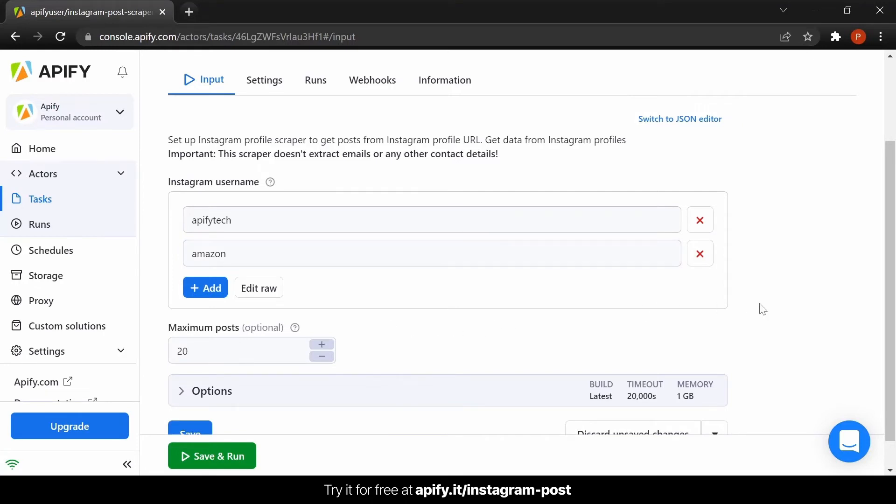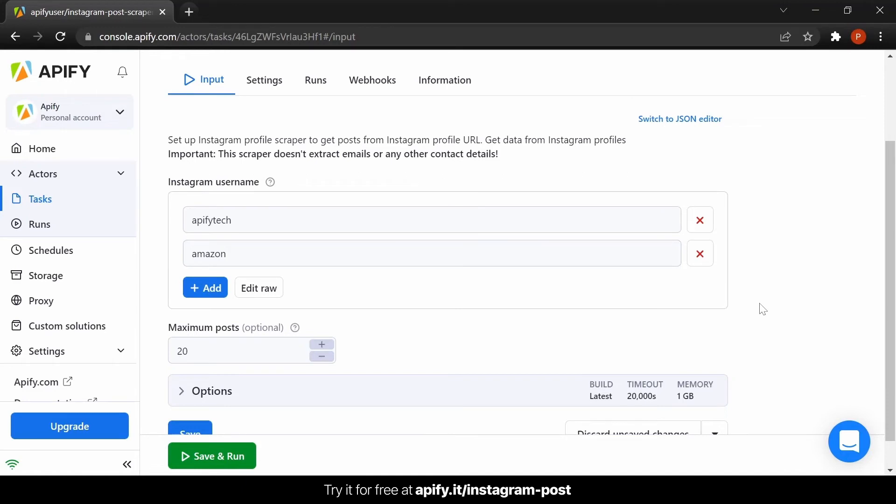If necessary, you can also adjust the maximum number of posts you want to scrape from each profile. If you insert 20, you will get 20 posts for each URL provided. In our case, we can expect to get a maximum of 40 results at the end of the run.